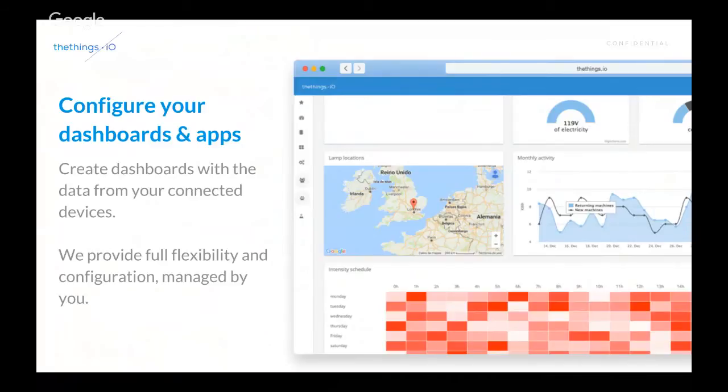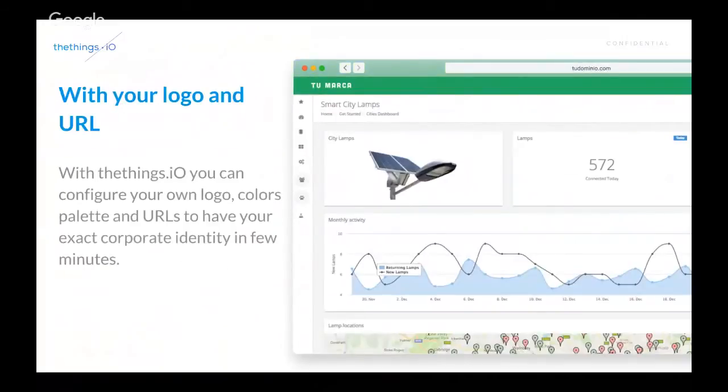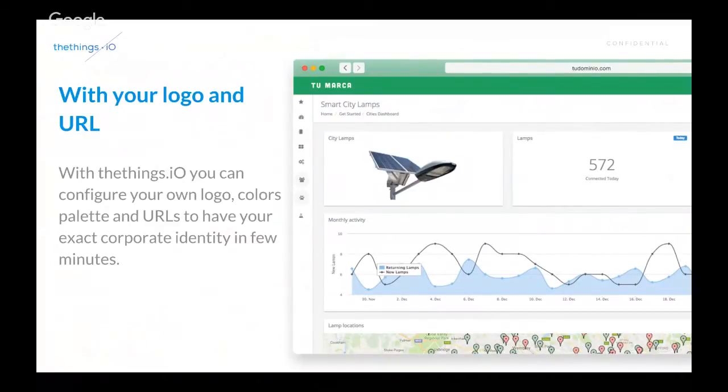And actually, we can give you this training. So, you can manage yourself your dashboards and visualizations for your customers. Everything goes under your logo and under your URL and with your corporate identity and color palette, from the very first minute.